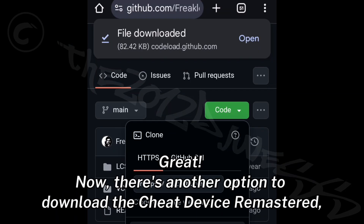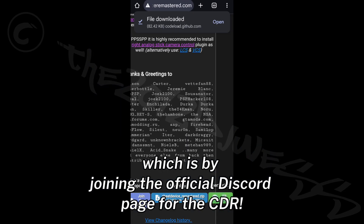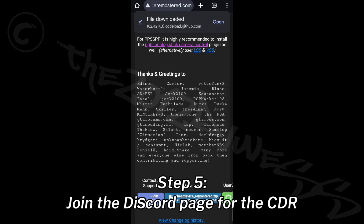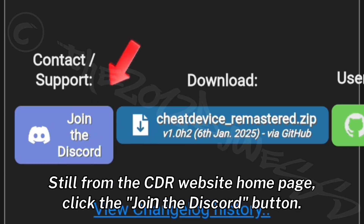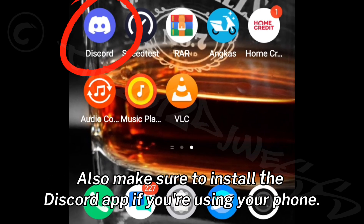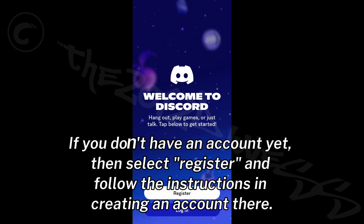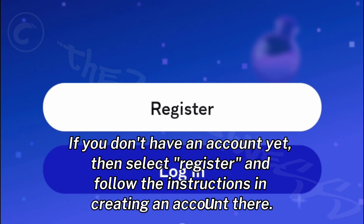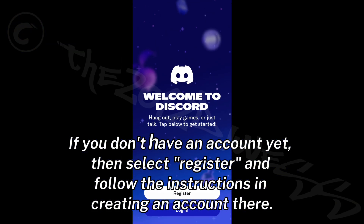There's another option to download the Cheat Device Remastered, which is by joining the official Discord page for the CDR. Step 5: Join the Discord page for the CDR. Still from the CDR website homepage, click the Join the Discord button. Make sure to install the Discord app if you're using your phone. If you don't have an account yet, select Register and follow the instructions to create an account.